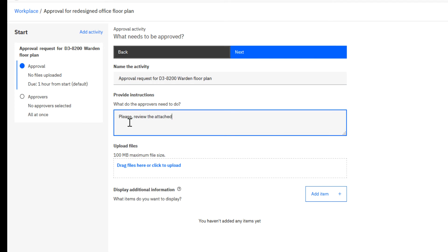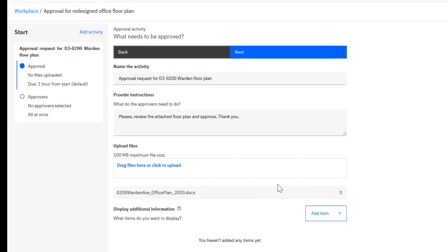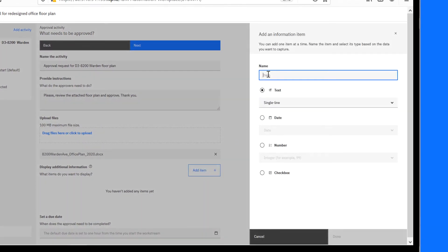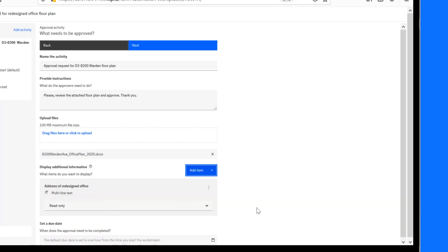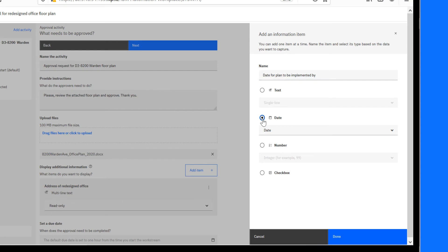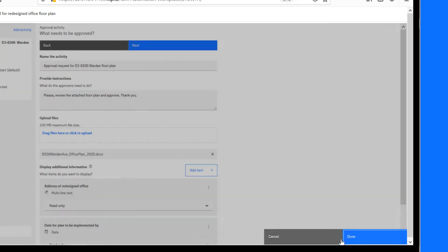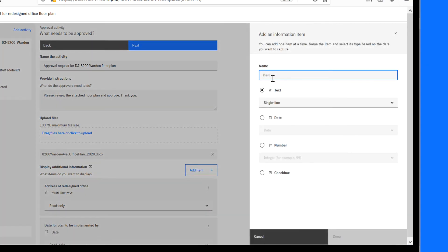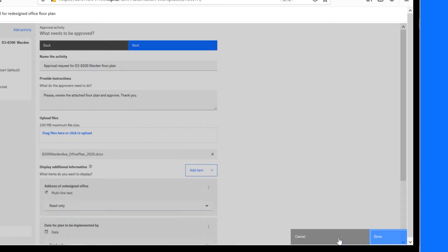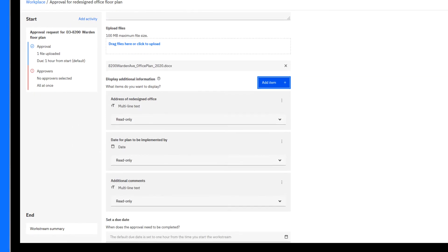Then Paul adds some instructions. He uploads the document to be approved and adds some relevant informational items, such as the address of the redesigned office, which is displayed as a multi-line text. This is all useful information that helps the approver make the decision to approve or reject the request.